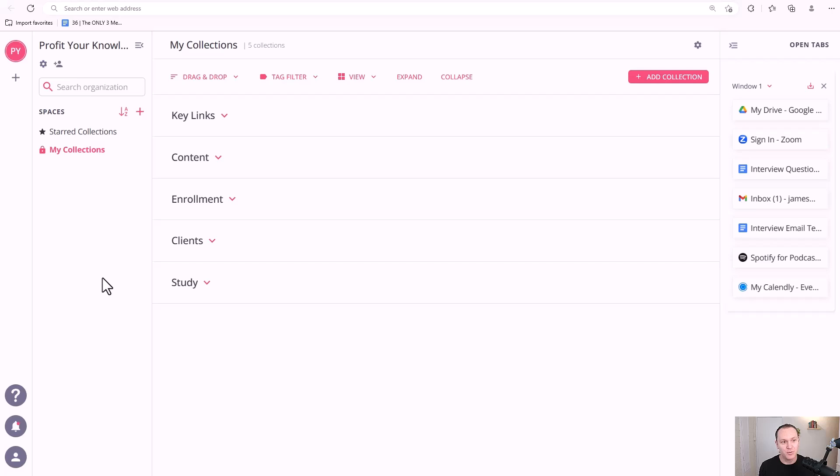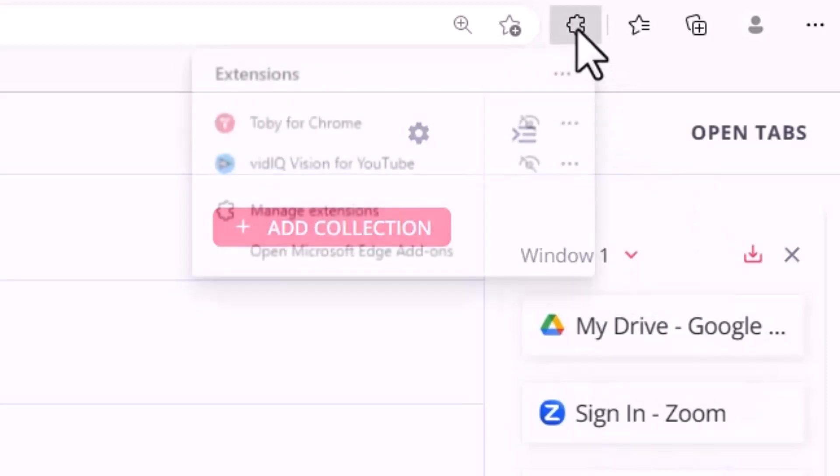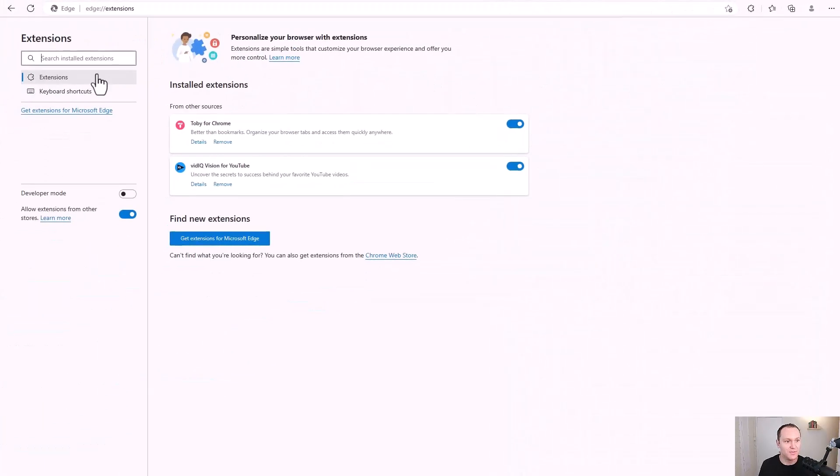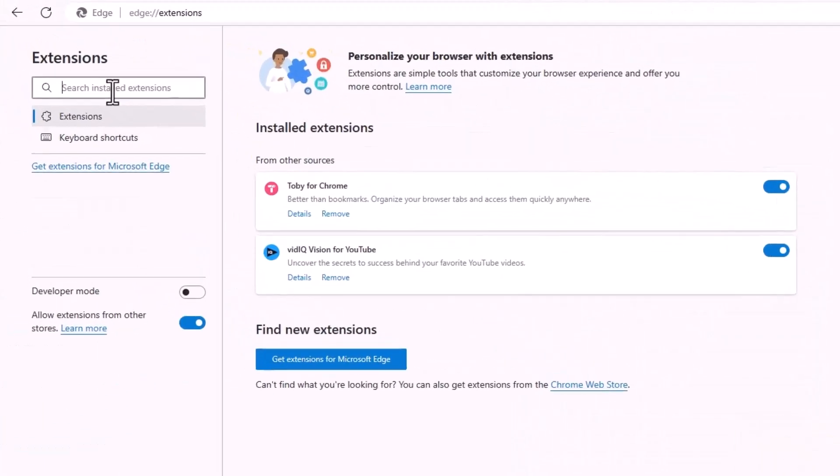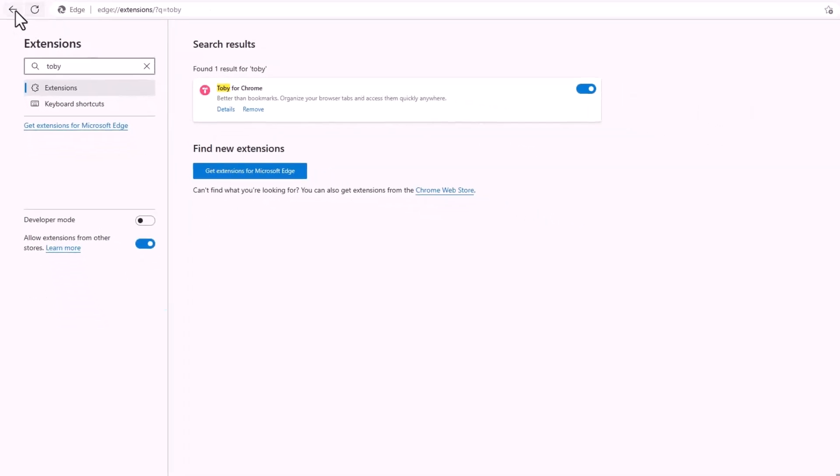This is the main dashboard that you have right here. To get the Toby Chrome extension, you want to go up to the extensions tab on your browser and make sure you're in Chrome, and then go over to manage extensions. From here you can search all extensions and just type in Toby. Toby Chrome, obviously I have it installed so it's going to automatically pop it up.